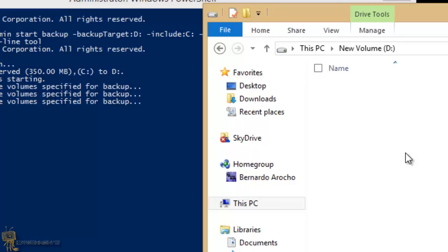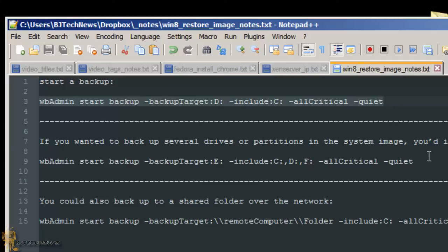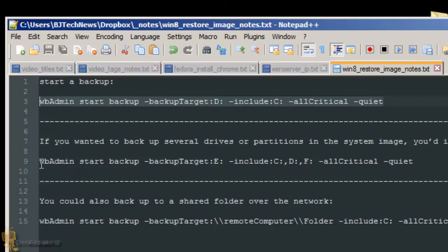But again, if you guys have any questions on this - actually, before I let you go, let's review the other two commands. Now if you want to back up to several drives, like let's say you have an external hard drive you want to back up your stuff in, an external hard drive and a local drive - it's the same command, but when it comes to the point of the parameter to include, just do a C colon, comma D colon, comma F colon. That's how you include multiple hard drives or partitions to back up in several locations.